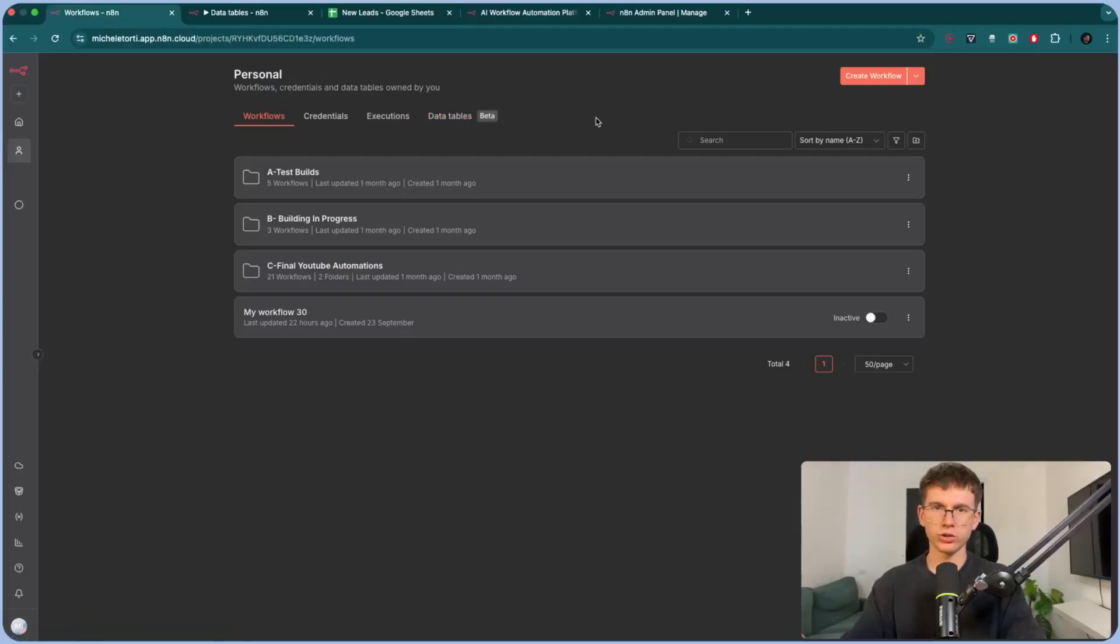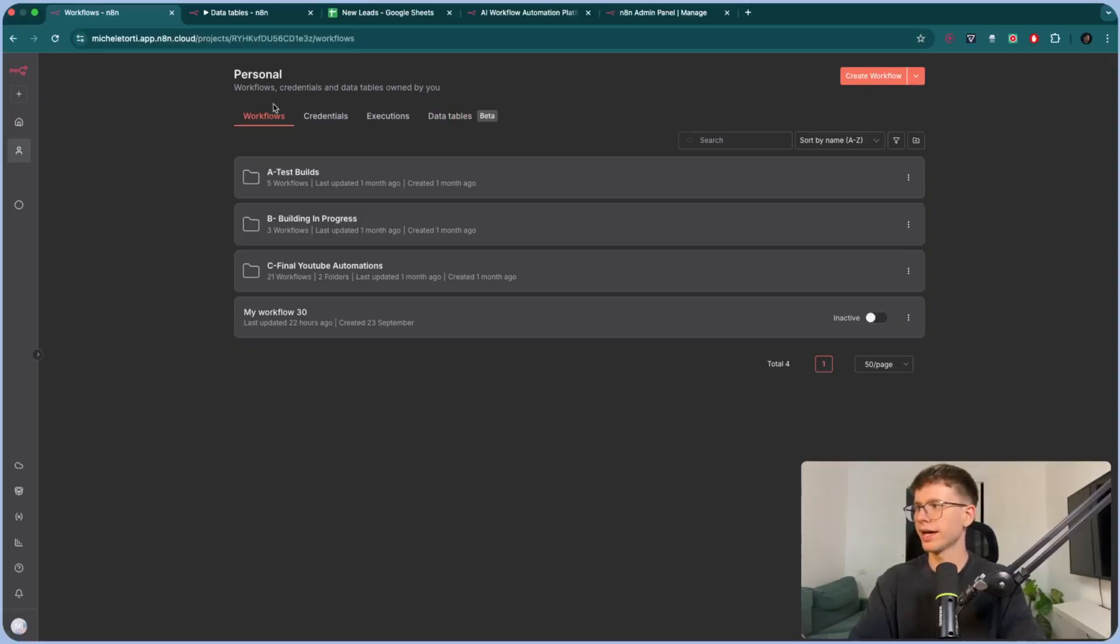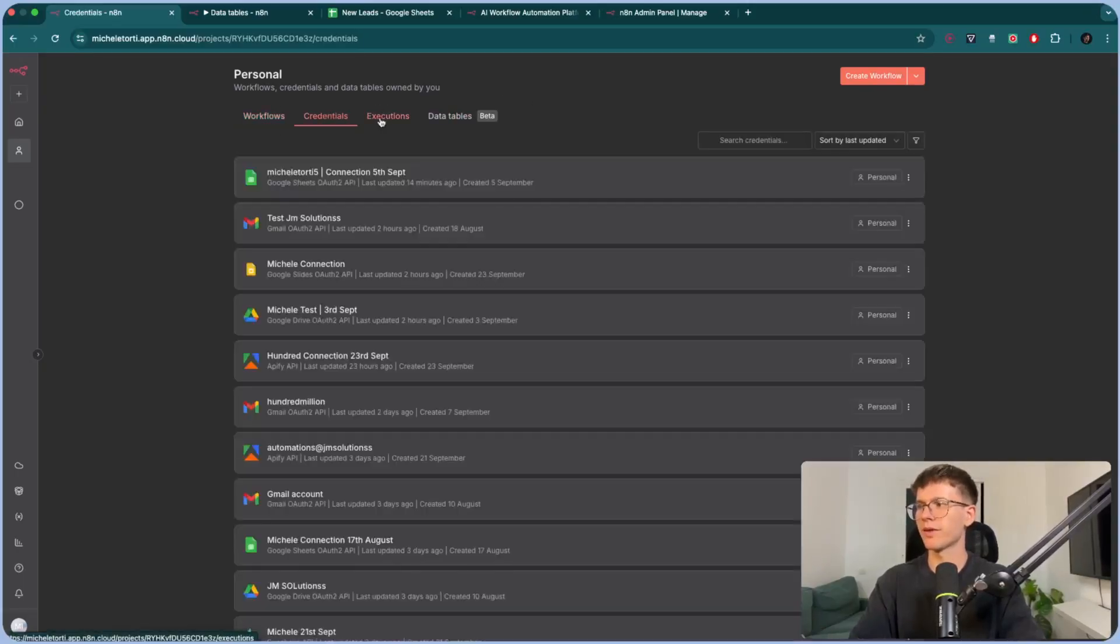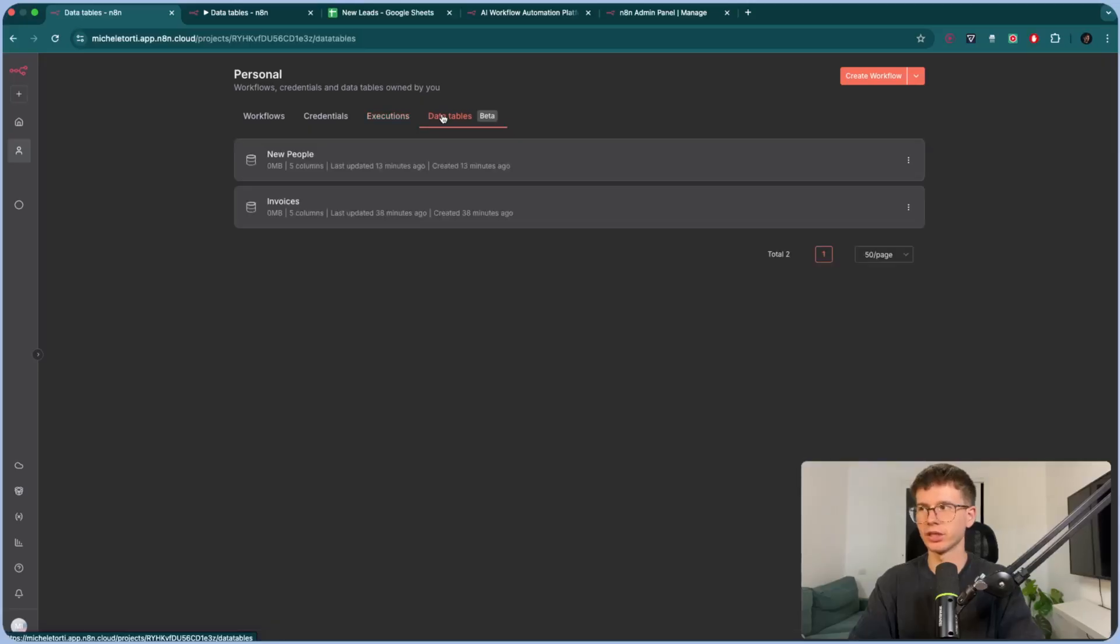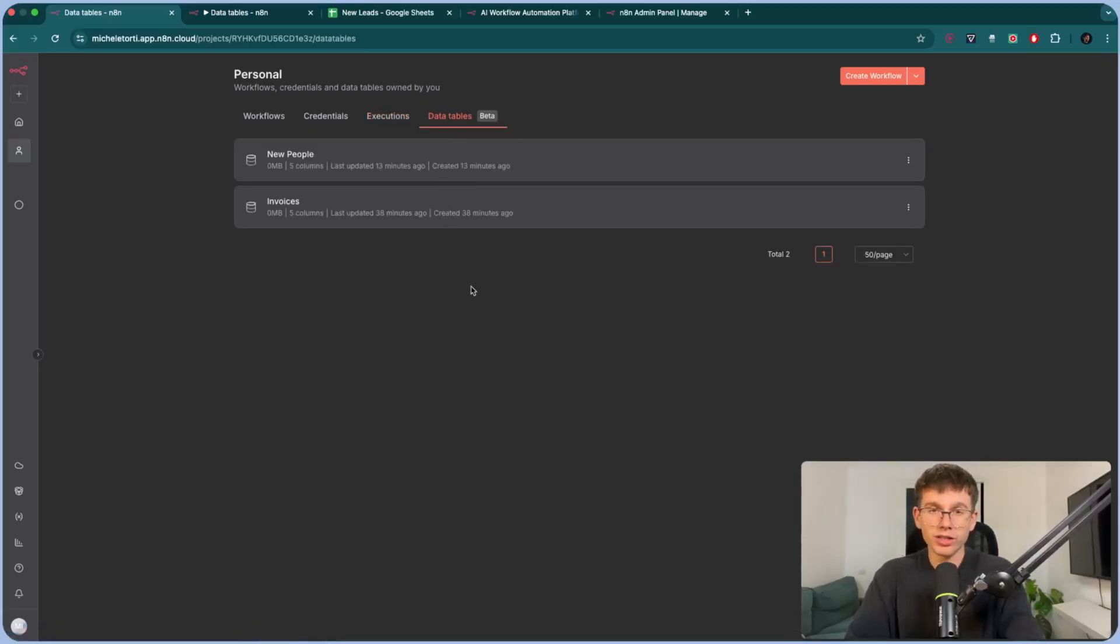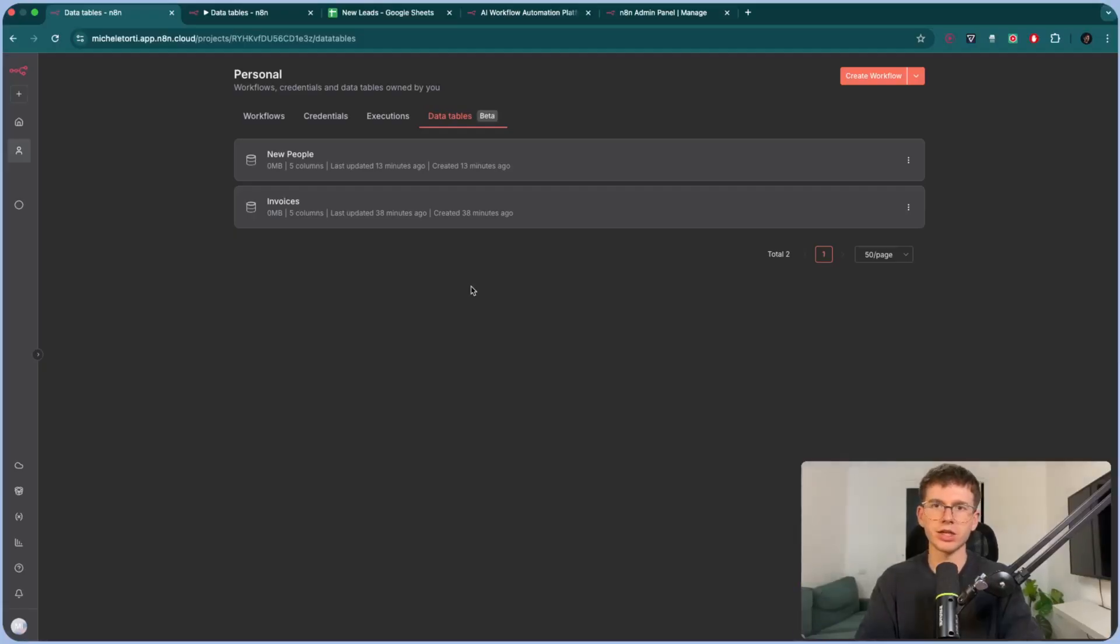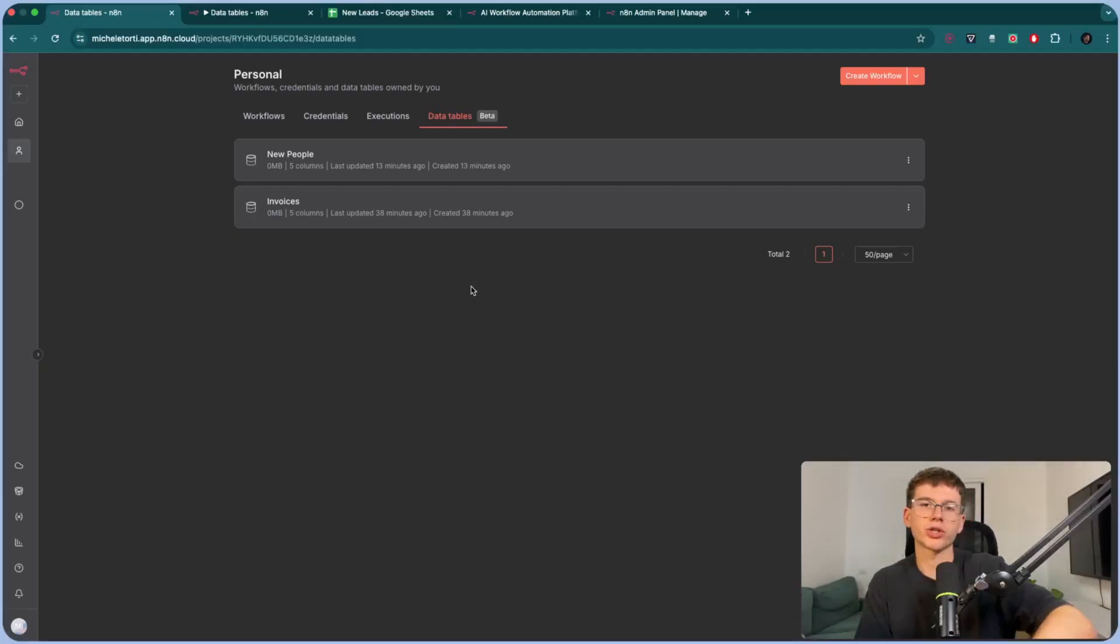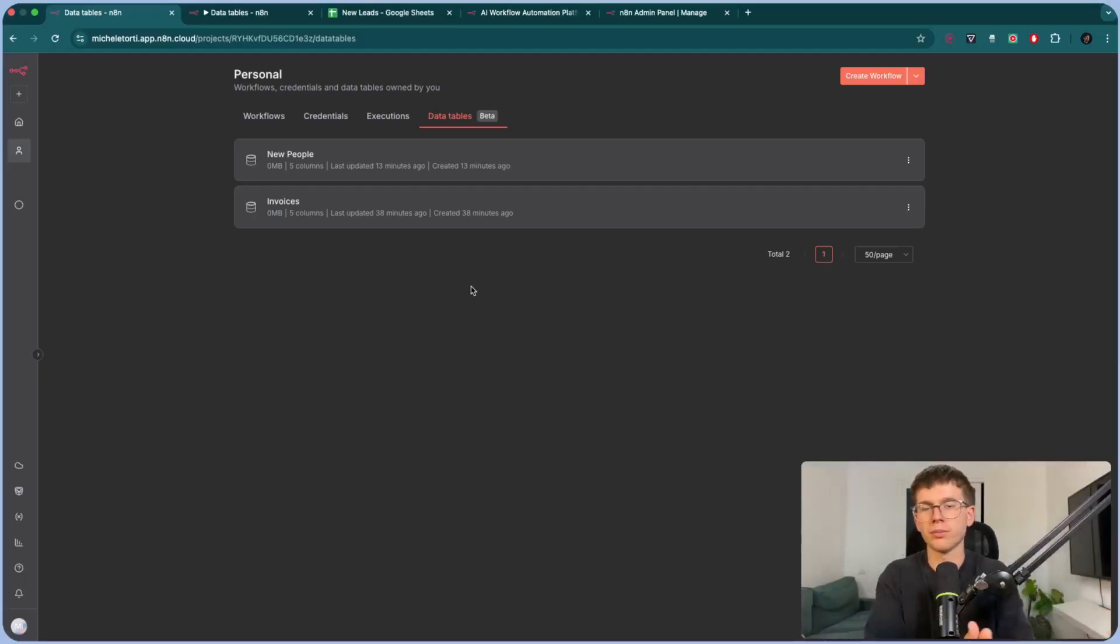So make sure to download that, make sure to update your software so you're able to use this feature. All right, so once we have this feature here, we have our workflows, we have credentials, we have executions, and we have Data Tables. So Data Tables is where you can see all the different tables that you have. The way it works, honestly, it's just a Google Sheet, but it's native within N8N. So it makes it so much easier for us to be using databases without having to speak to an external software like Google Sheets or Airtable or Notion.